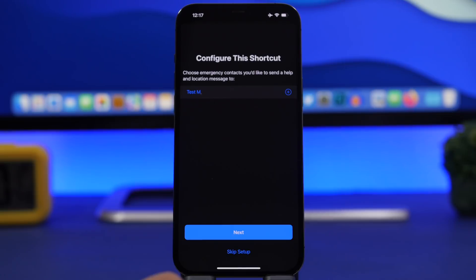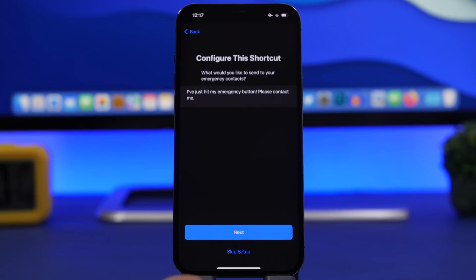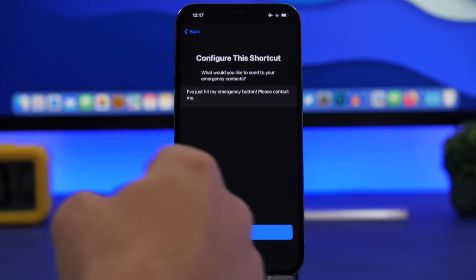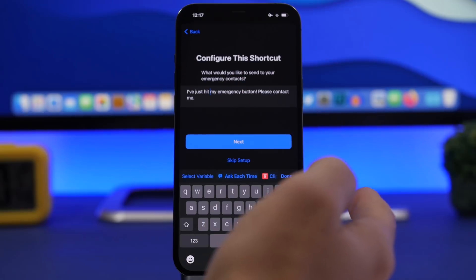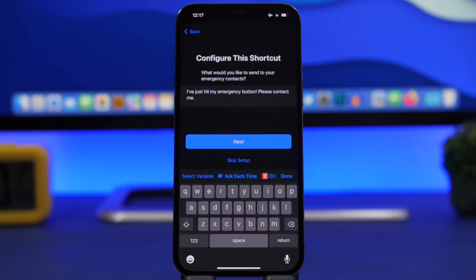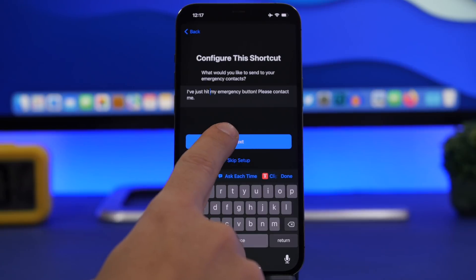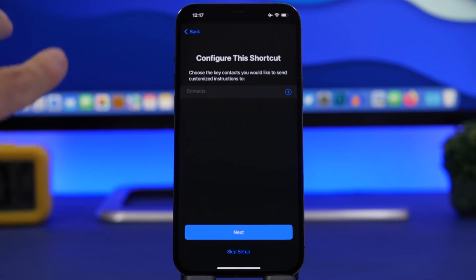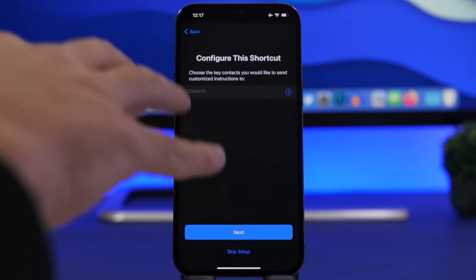Once you have done that, tap Next, and right here you can type your own message. There is a message already typed but you can add any message you want, which will be sent to that contact when you run this shortcut. Tap Next, and then you'll have the option to choose the key contact you'd like to send customized instructions to.